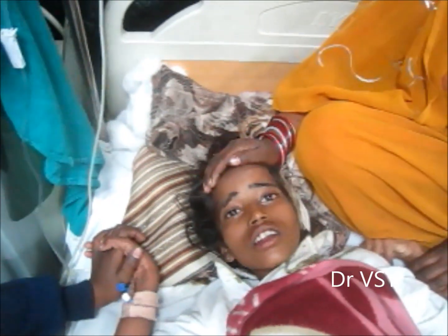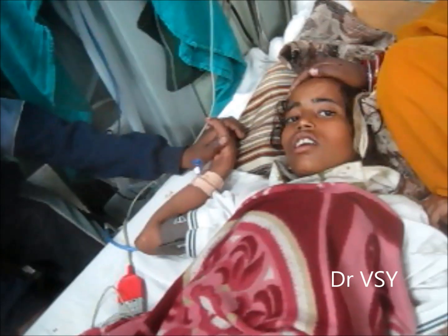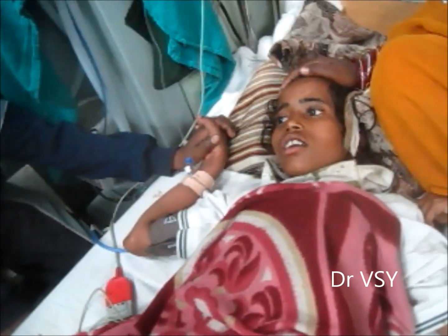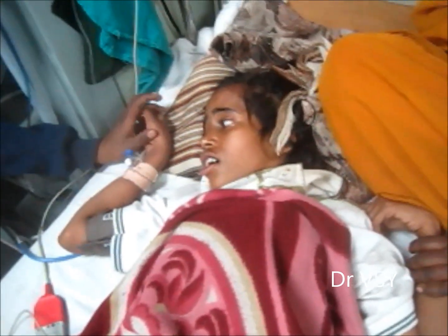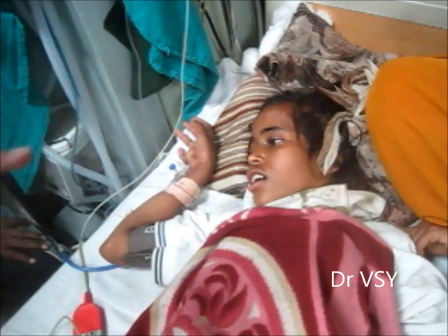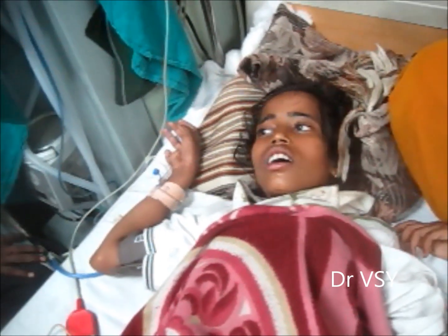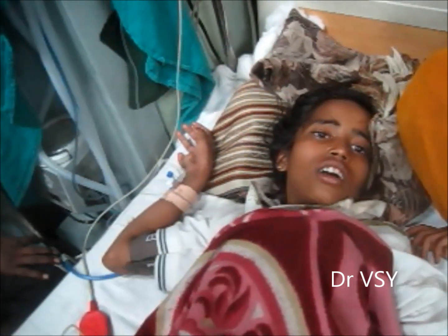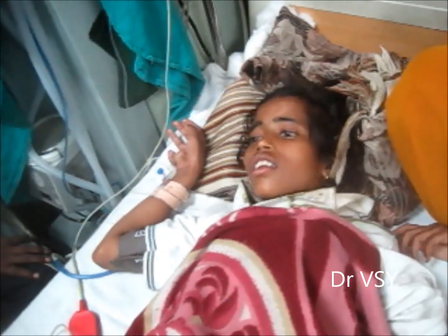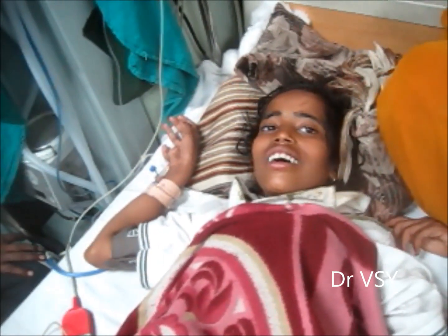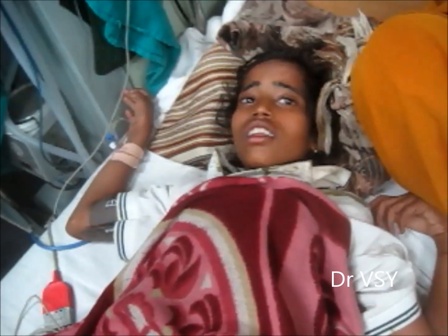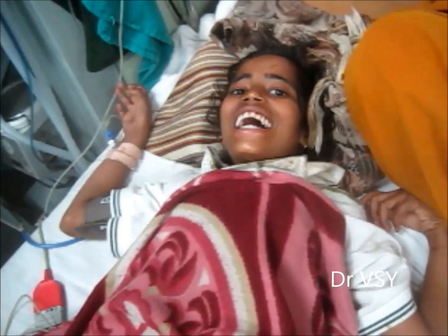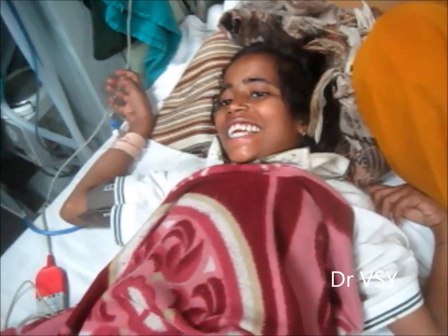This is a case of rabies. Here we are eliciting aerophobia with the help of a file — air is blown on the face. You can see the violent response: note the head and the neck. When the air is blown on the face, it produces severe diaphragmatic spasm and laryngeal spasm. The patient feels a sense of choking. Just note the head movement in response to that.